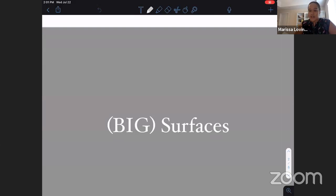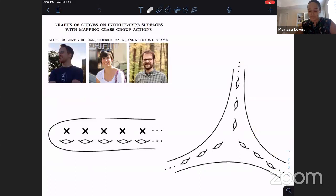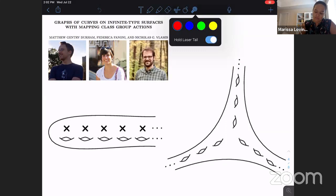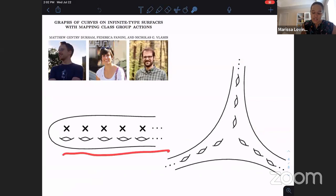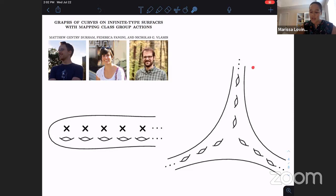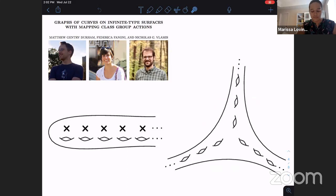We're going to talk about big surfaces - by that I mean surfaces of infinite type. I was originally planning to draw these, but I realized I'm not that fast at drawing, so I'm going to throw up some pictures from a few different papers. First, we have an example called the spotted Loch Ness monster - a surface with an infinite amount of genus and an infinite number of isolated punctures, all accumulating out to one end. We also have the tripod surface, which has three ends accumulated by genus, from a paper by Matt Durham, Federica Fanoni, and Nick Vlamis.